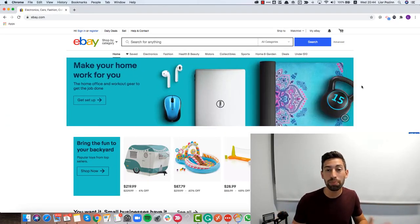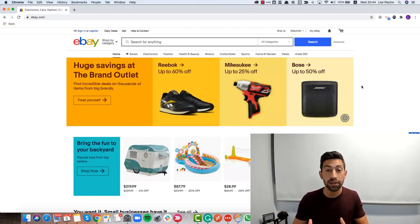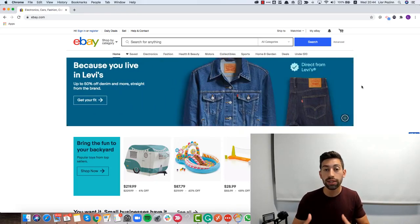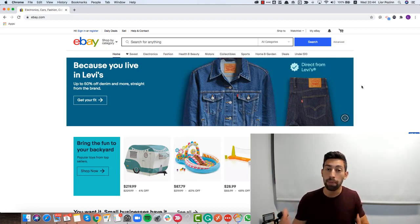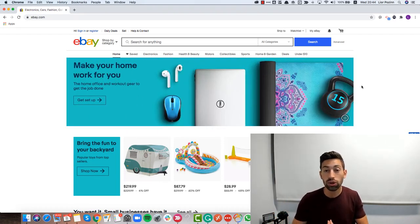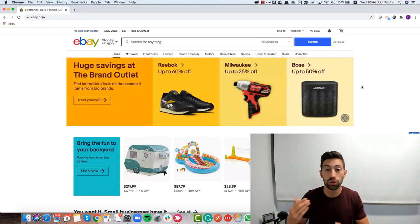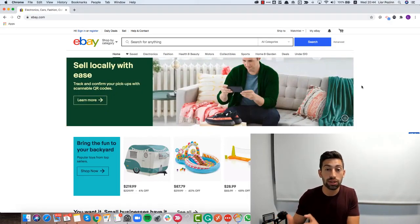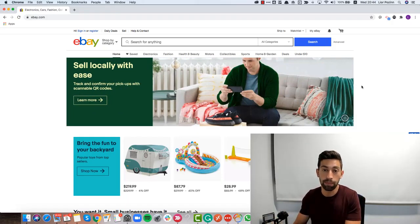Before I jump into showing you the top three free secret tools for title optimization for your eBay listings, I want to talk about what is a good eBay title — what will be a perfect title for your eBay listing. I will talk about it shortly so you understand the concept and why I think the tools I will show you are the best tools for that.